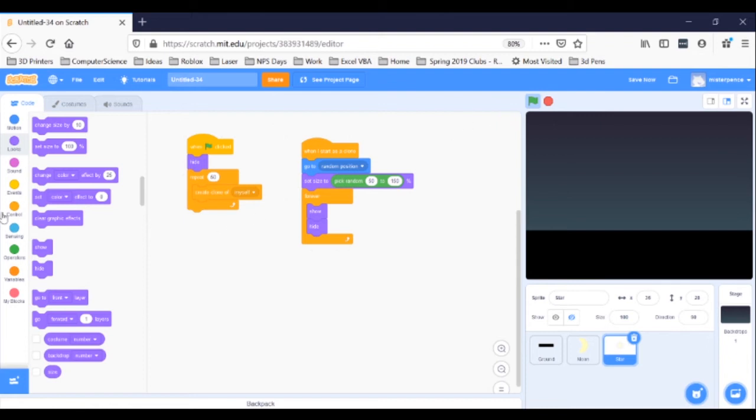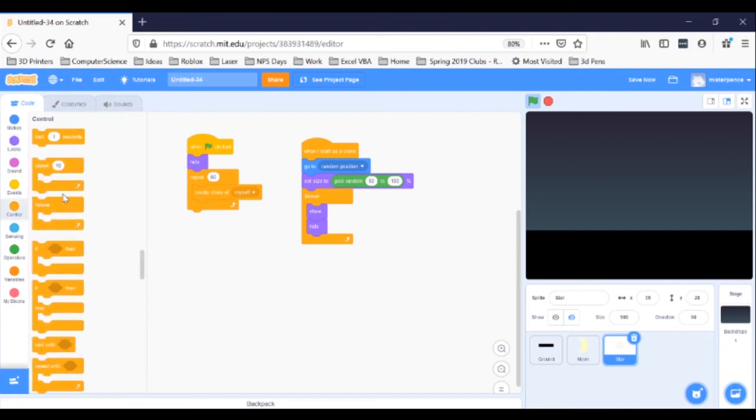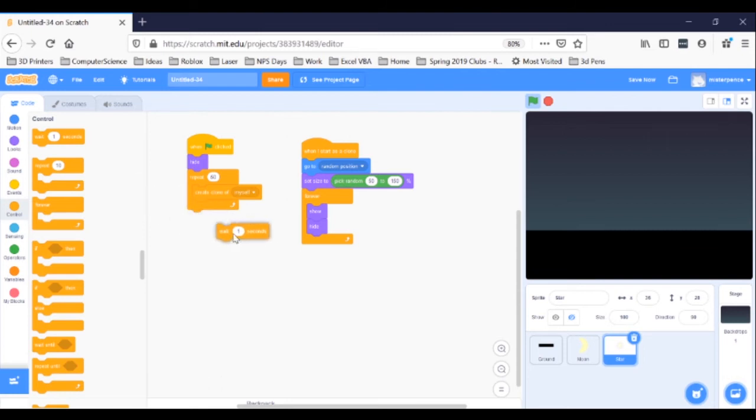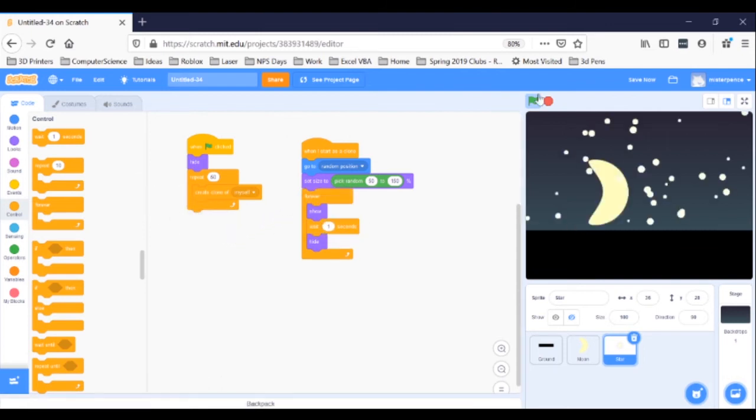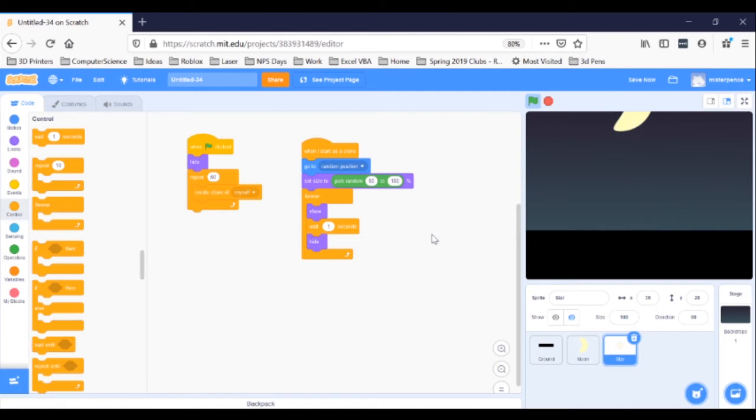So, go to Control and grab a Wait One Seconds block. Click it in under the Show block. If you click your green flag, you can see the stars sort of shimmer, right? It's cool, but it's way unnatural. It's too patterned.